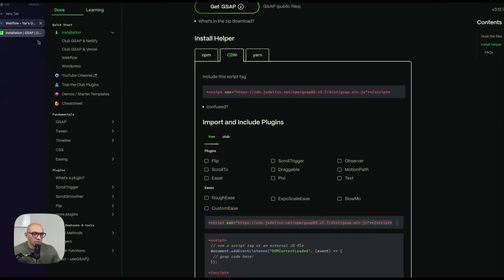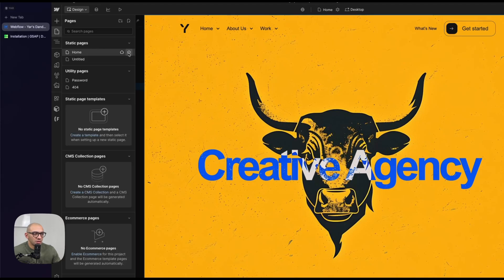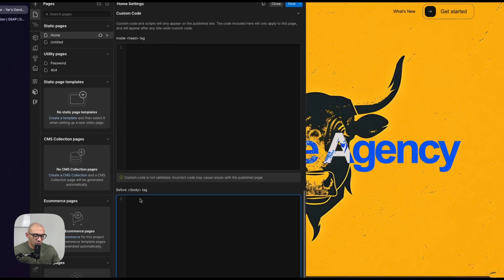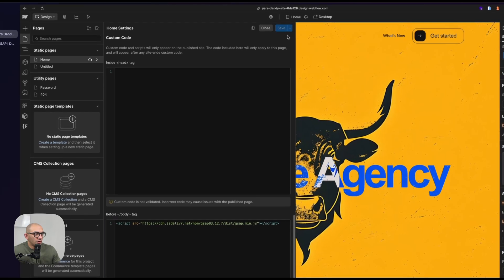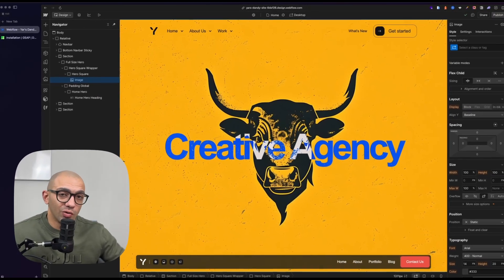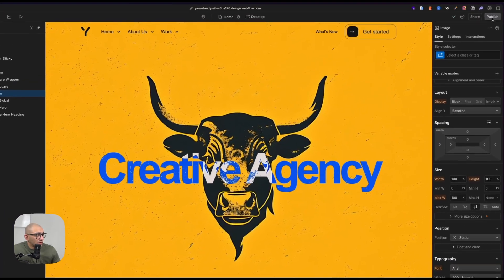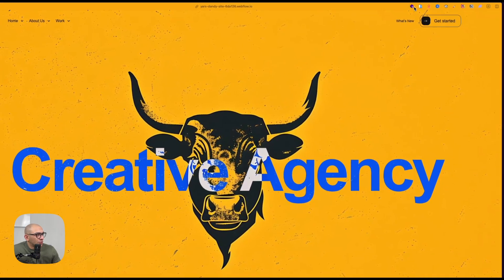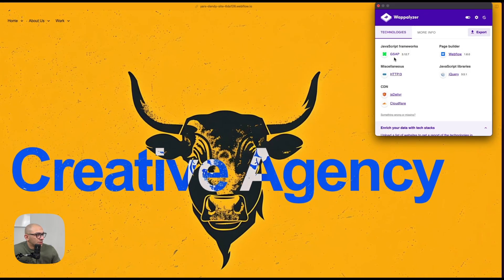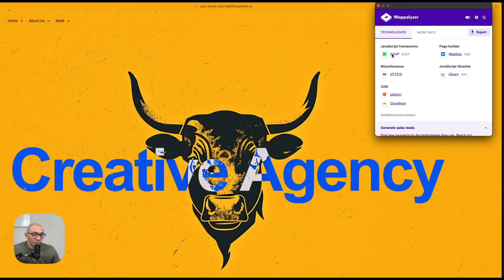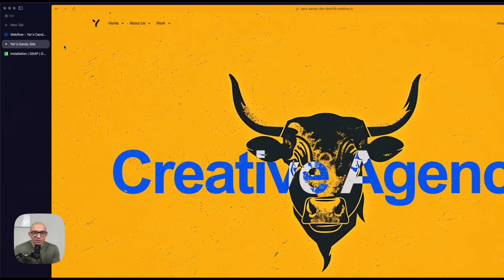What's most important is to get this CDN code. If you're animating one page, go to page settings and paste it before the closing body tag. If you're using it across different pages, put it in your site settings so it affects the whole website. Once installed, publish your site. If I go to my published site — Yar's Dandy Site — and inspect it, GSAP is already installed as a framework, even though nothing is animated yet.